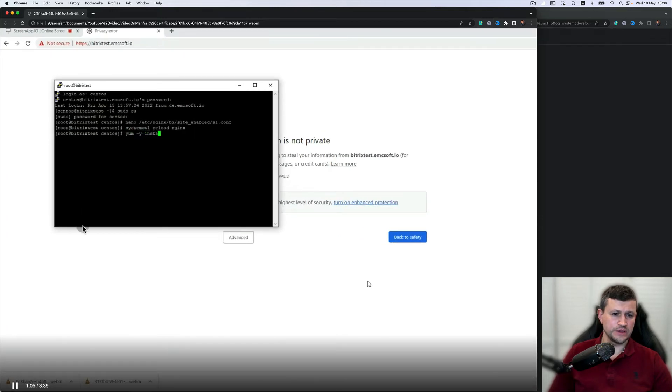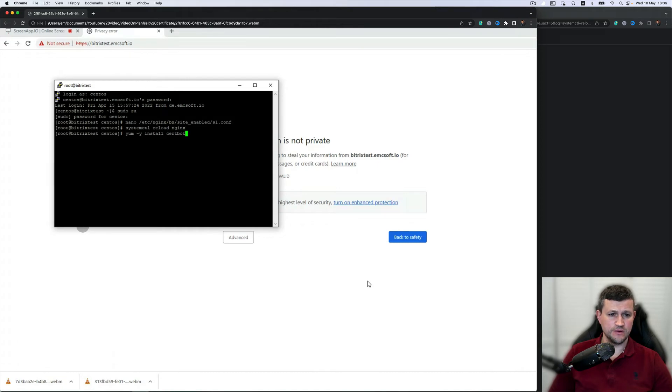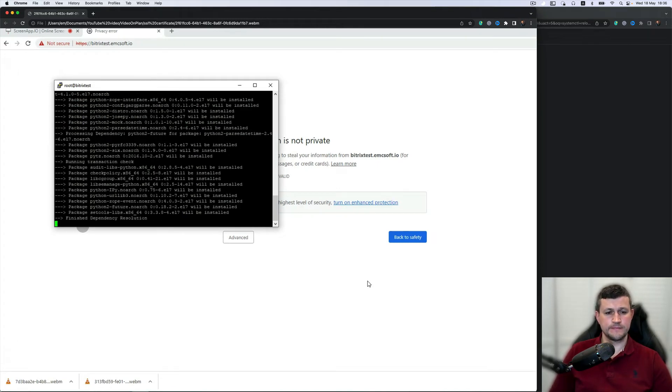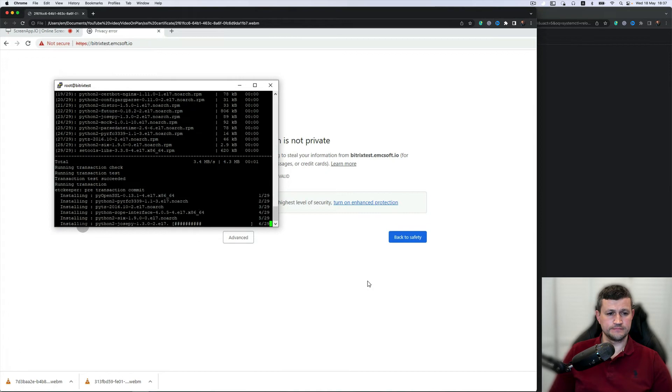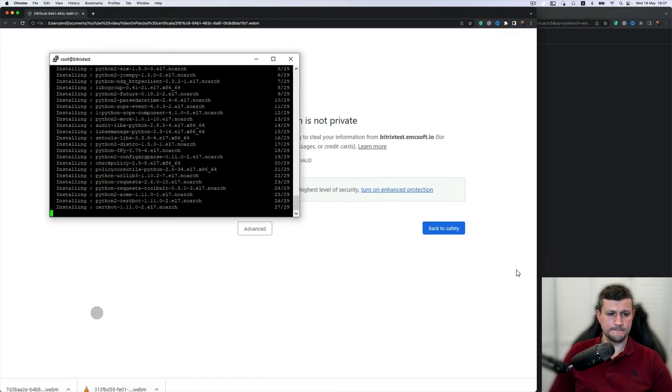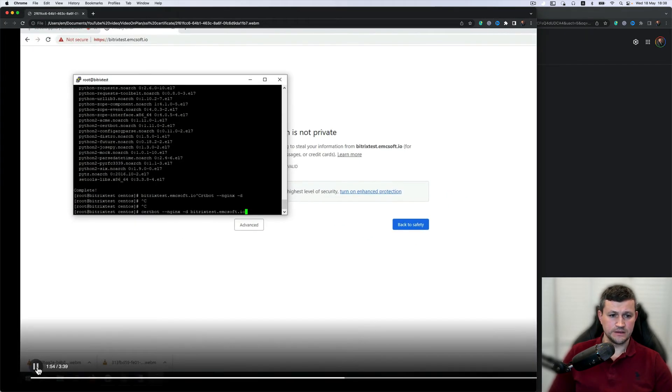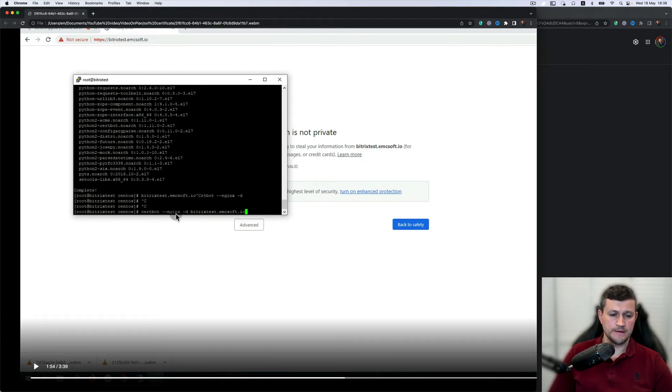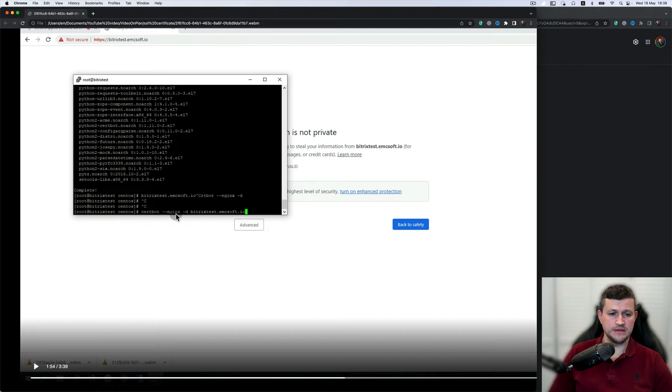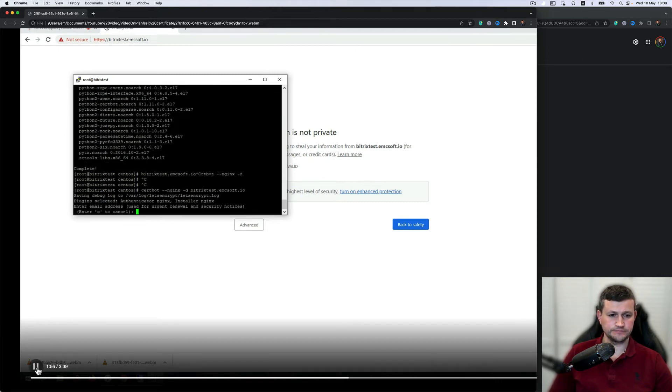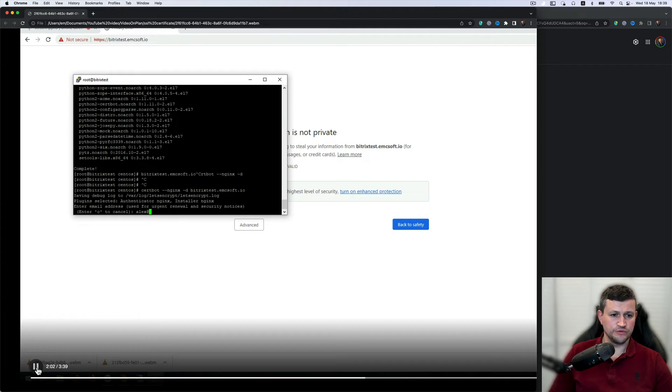When you need to do installation of certbot... This plugin certbot nginx automatically edits settings file for that certificate. Also you can do that manually if you want to, but I think that if the bot will do it for you, it will be better.